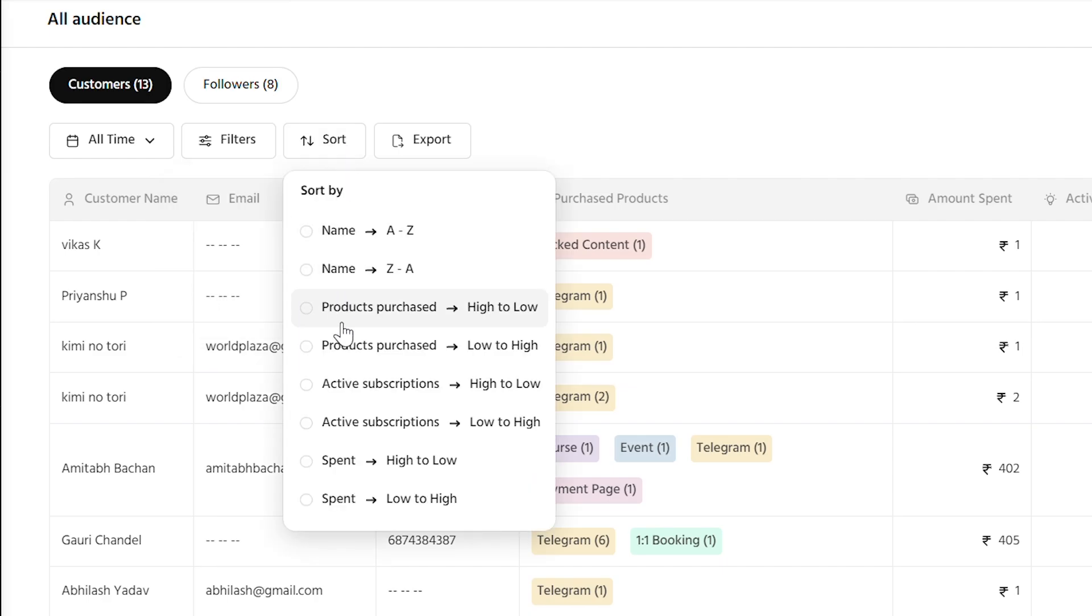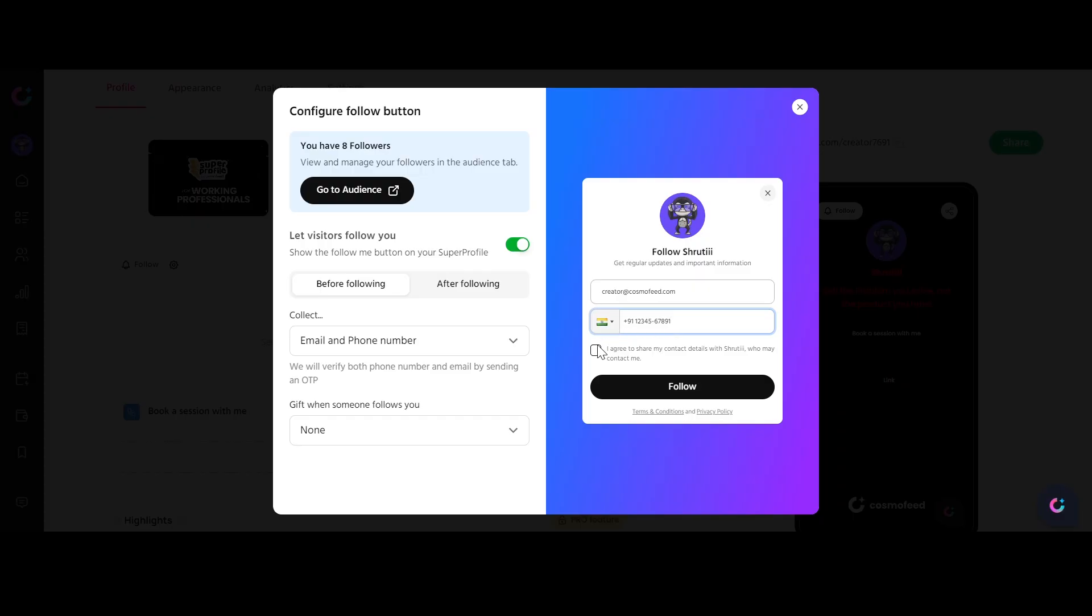You can also sort and export leads with a single click. Your audience can now get closer to you by following you through your powerful super profile.